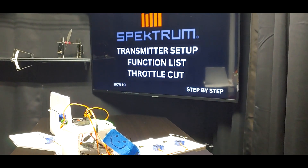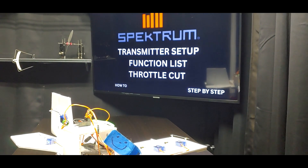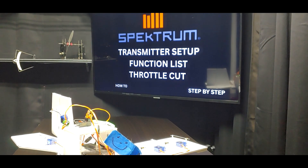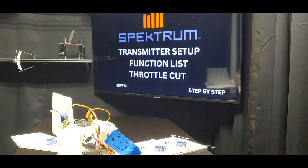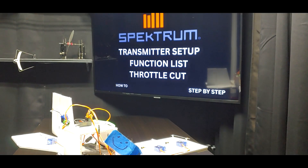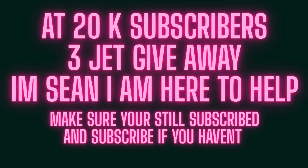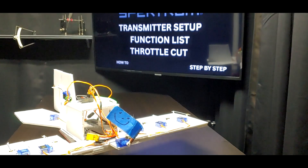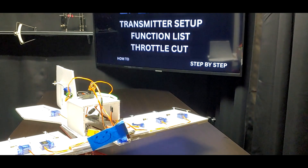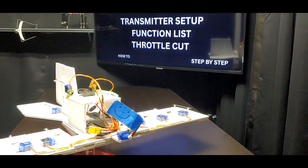Alright, Spectrum transmitter setup — the function list. We're going to do the throttle cut today, and the throttle cut is really cool. We got to learn why it automatically has the throttle stick highlighted low by default just in order to have a throttle cut. We learned that a minute ago and that was really neat.